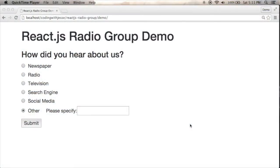Hi, and welcome to Coding with Jesse. I'm Jesse Skinner, and I'm working through a ReactJS demo.